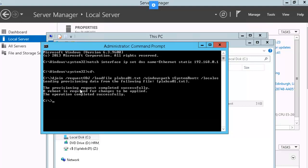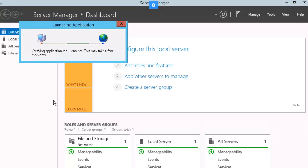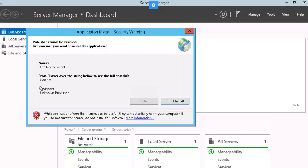So we got our confirmation that the provisioning was successful and a reboot is required. Let's go ahead and issue the shutdown command. Our PLAB SA machine is restarted.